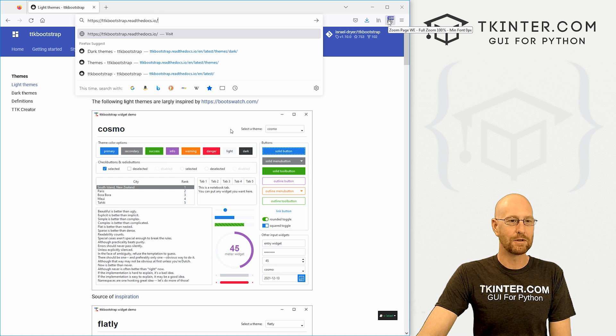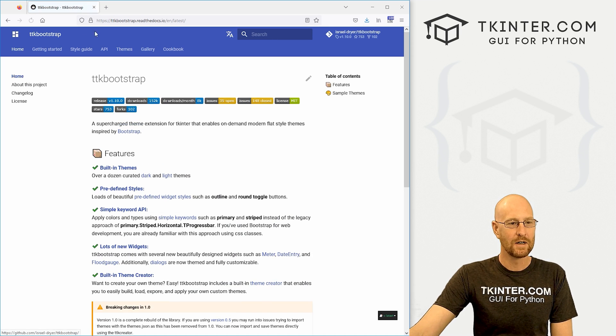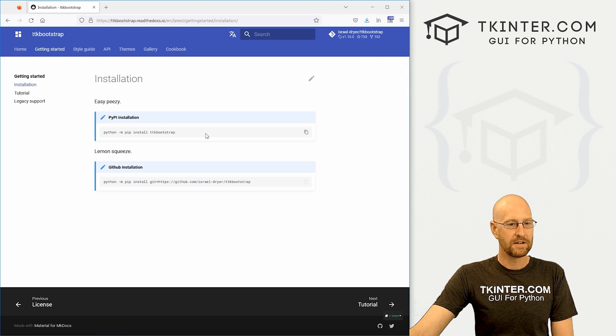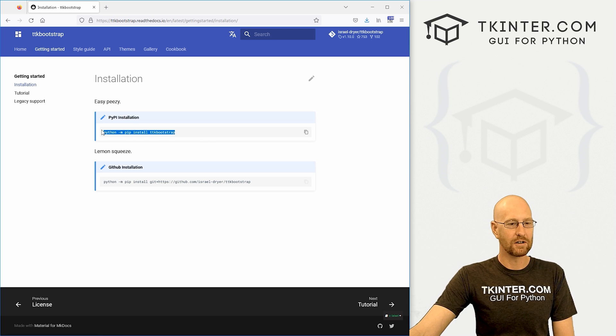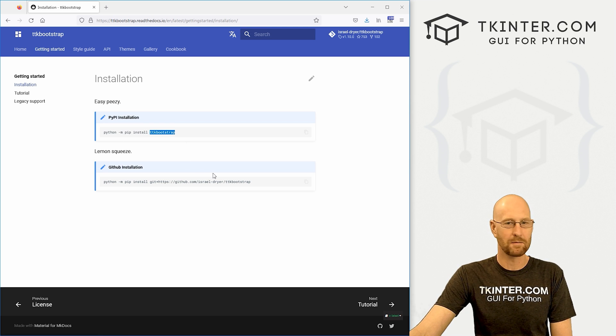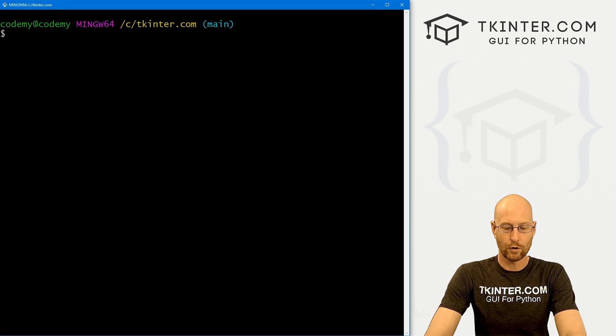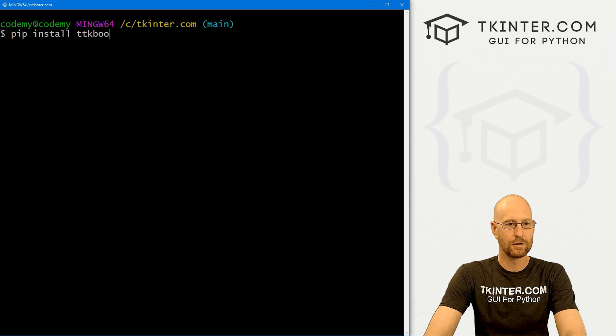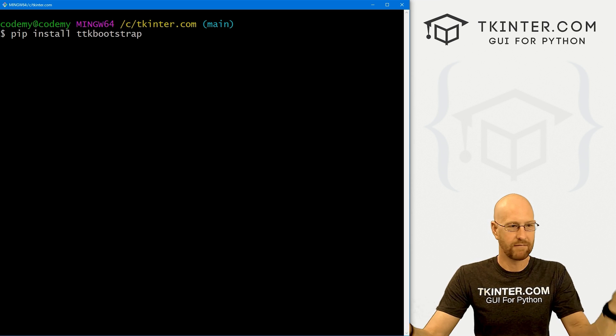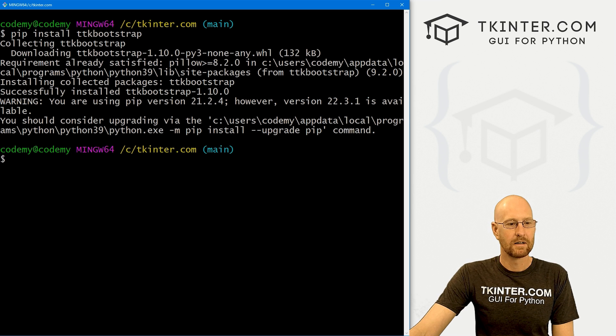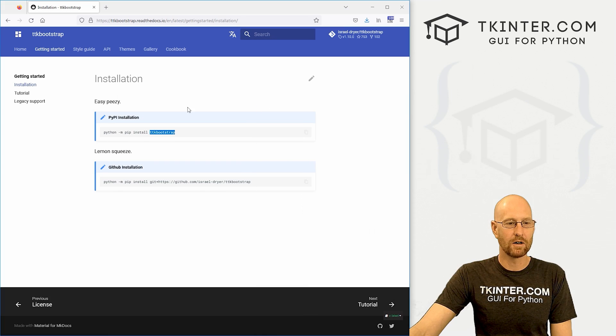Just head over to ttkbootstrap.readthedocs.io. If you click on getting started, this is how you pip install it. Just your regular pip install ttkbootstrap from your terminal. If we head over to our terminal, I could just pip install ttkbootstrap. And that's really all we need to do. Boom, boom. And it's ready to go.